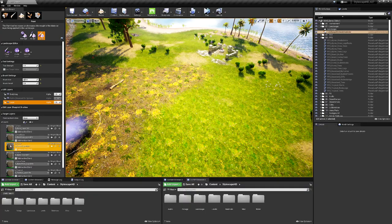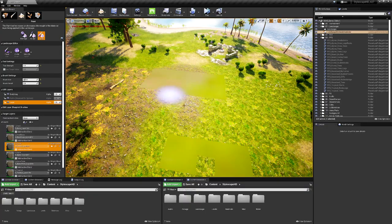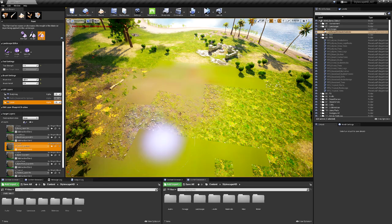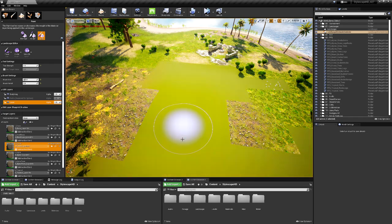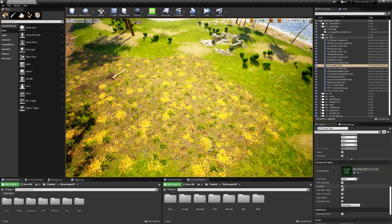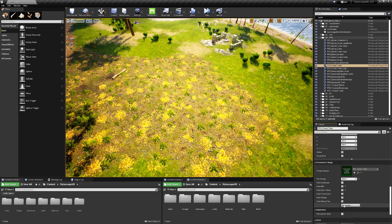Each biome is controlled by simply painting the landscape layer and then generating the associated procedural foliage volume. Nearly everything in this level was procedurally placed.